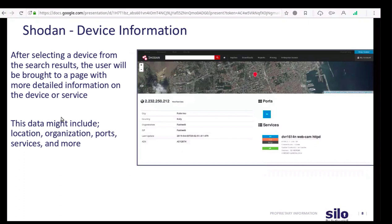To talk through some of the specific device information: after you select a device from the search results, you're going to be brought to a page with more detailed information on that device or service. This data might include geolocation, organization, ports, services, software, and more.